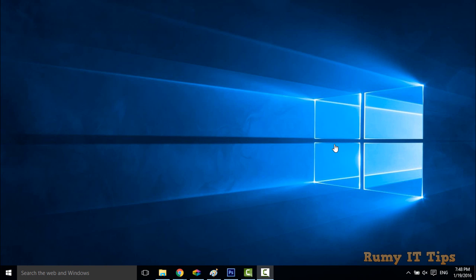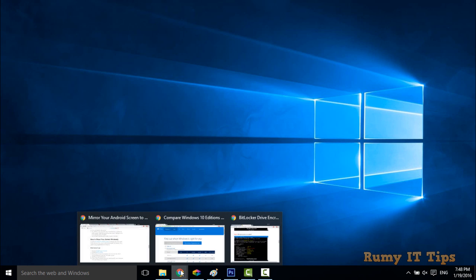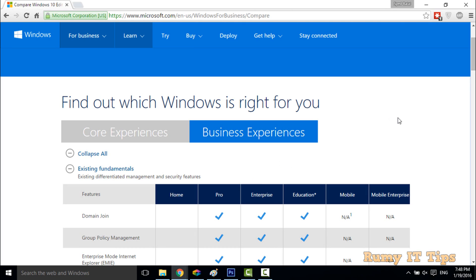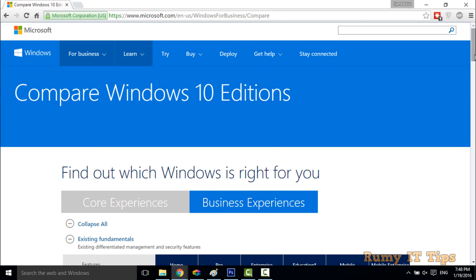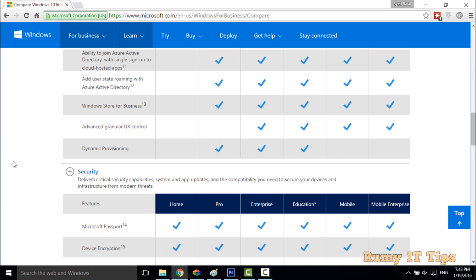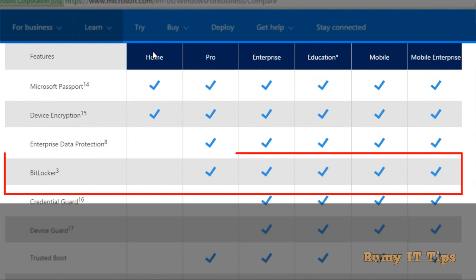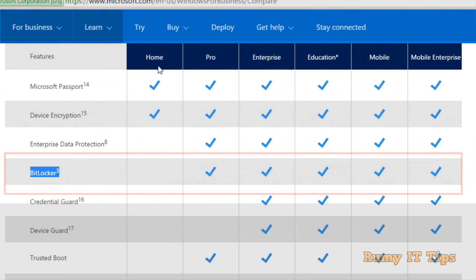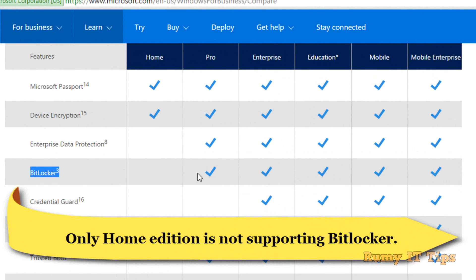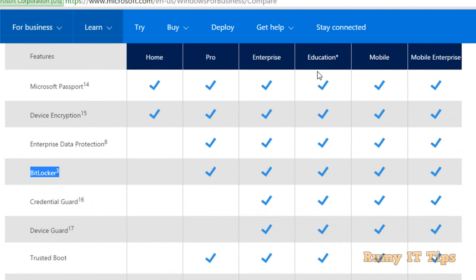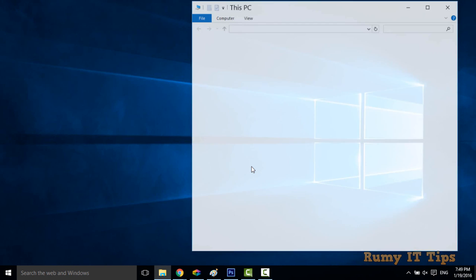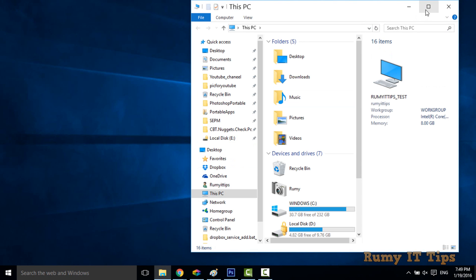To enable BitLocker in your Windows 10 PC, first you need to know which editions support it. According to Microsoft's Windows 10 edition comparison list, BitLocker is supported by all versions except the Home edition. So if you have the Home edition, BitLocker is not going to be supported — any other version will support it.